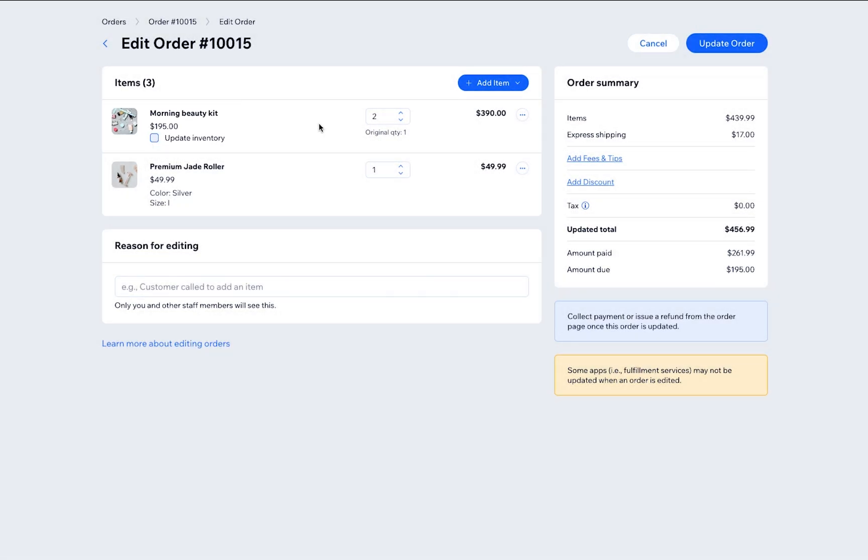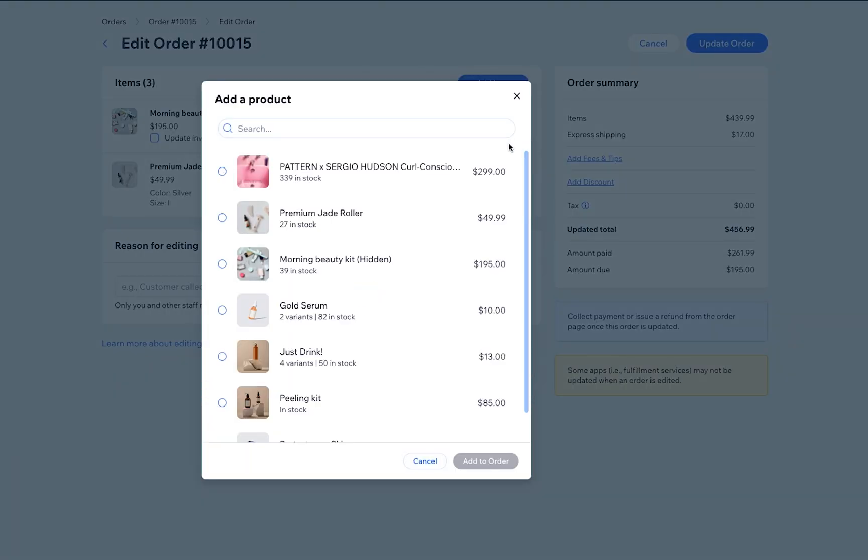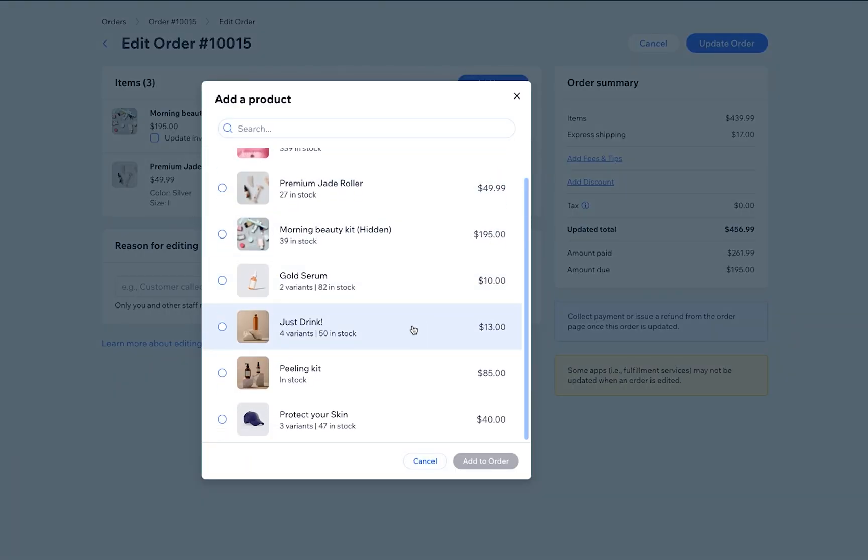You can also add more items to the order. These can be store products, services, or custom items. This time, let's add a product. Search for a product from your store catalog, then click Add.